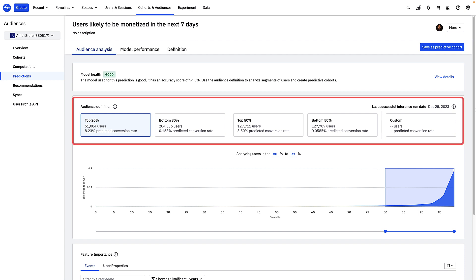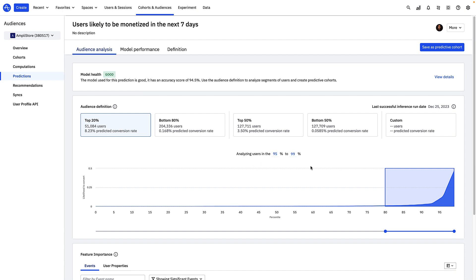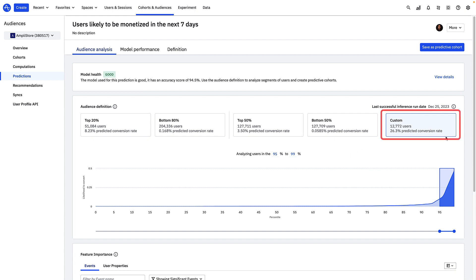There are some pre-built audience definitions that you can select to define your predictive cohort. For example, the top 20% segment contains the top 20% of users as ranked by their probability to convert. This segment contains 51,084 users with a predicted conversion rate of 8.23%. I can actually adjust my percentile — let's say I only want to look at the top 5% of users who have the highest likelihood of converting. This segment has 12,772 users with a 26.3% predicted conversion rate.